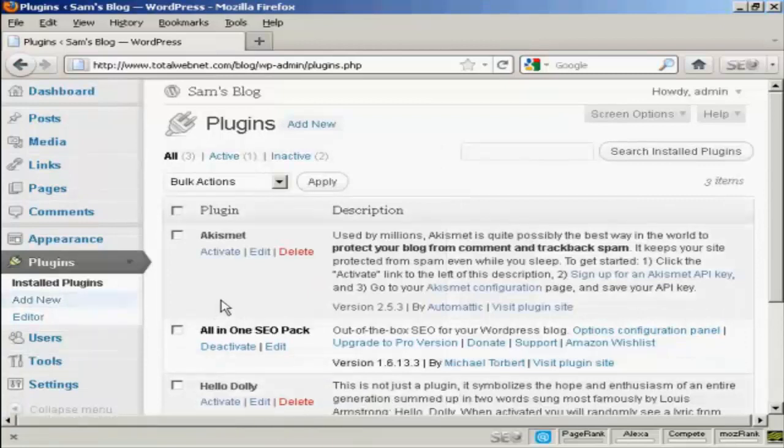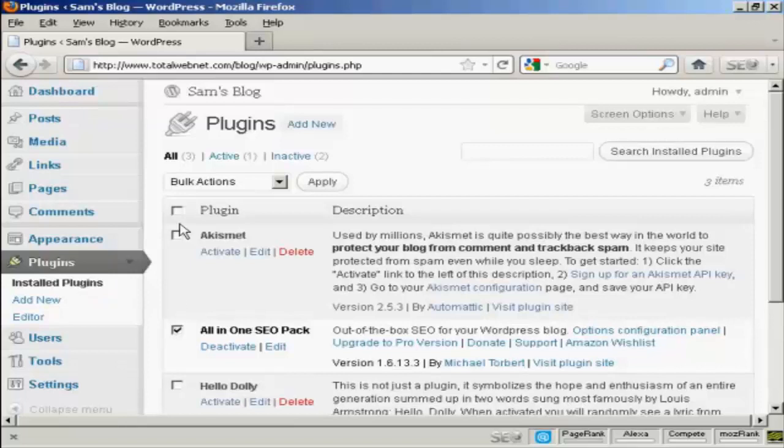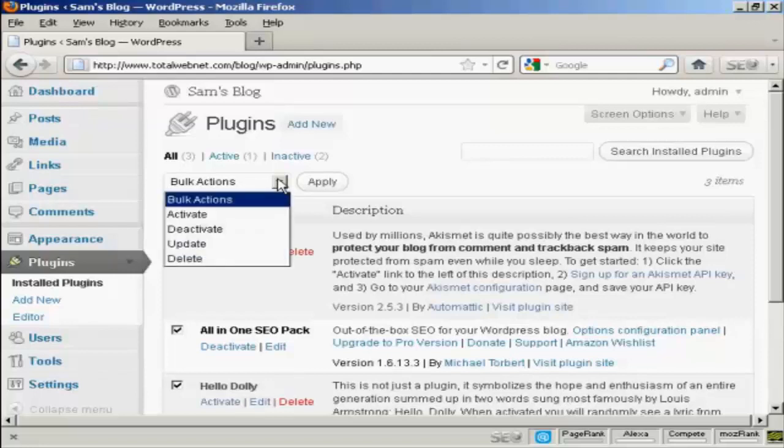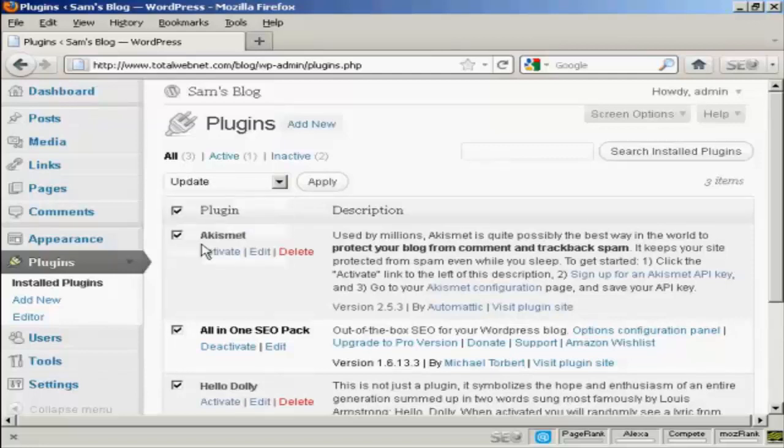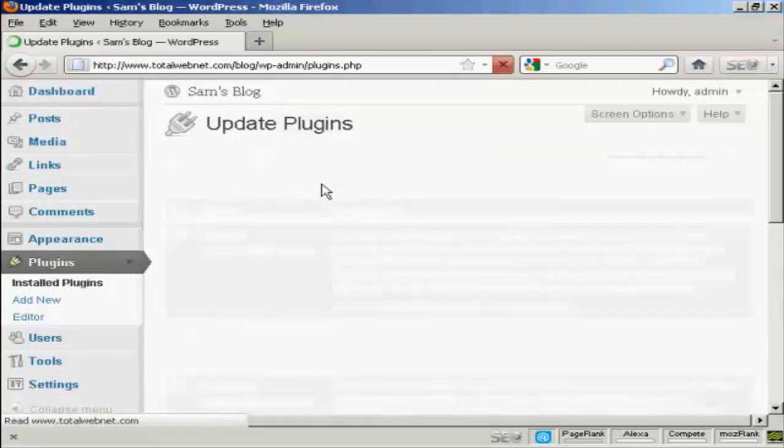And to update plugins, the simplest way is to select the plugin you want to update just by this little checkbox here. Or you can check up here and that selects all of them. And then come up here where it says bulk actions and then select update and then select apply, or click on apply rather.